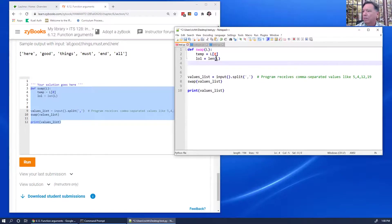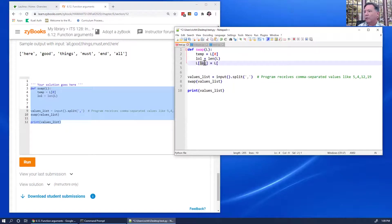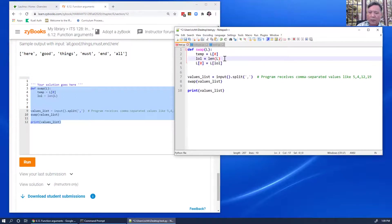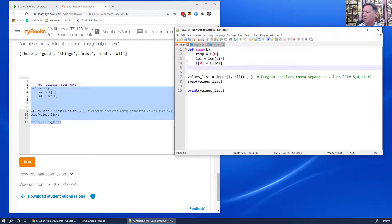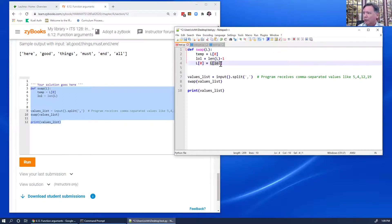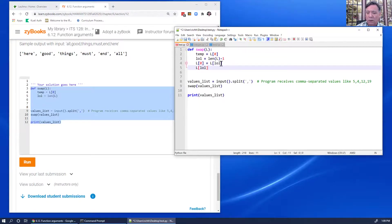I've stored away L of zero, so now I can write into position zero. L of zero equals L of LOL — that's the last element. Then L of LOL equals temp. I also need to get the input — I'll use an input prompt saying 'enter a comma-separated list'. And I don't think I need to explicitly return the list because it's mutable — just the fact that we've modified L means the change will be reflected back.